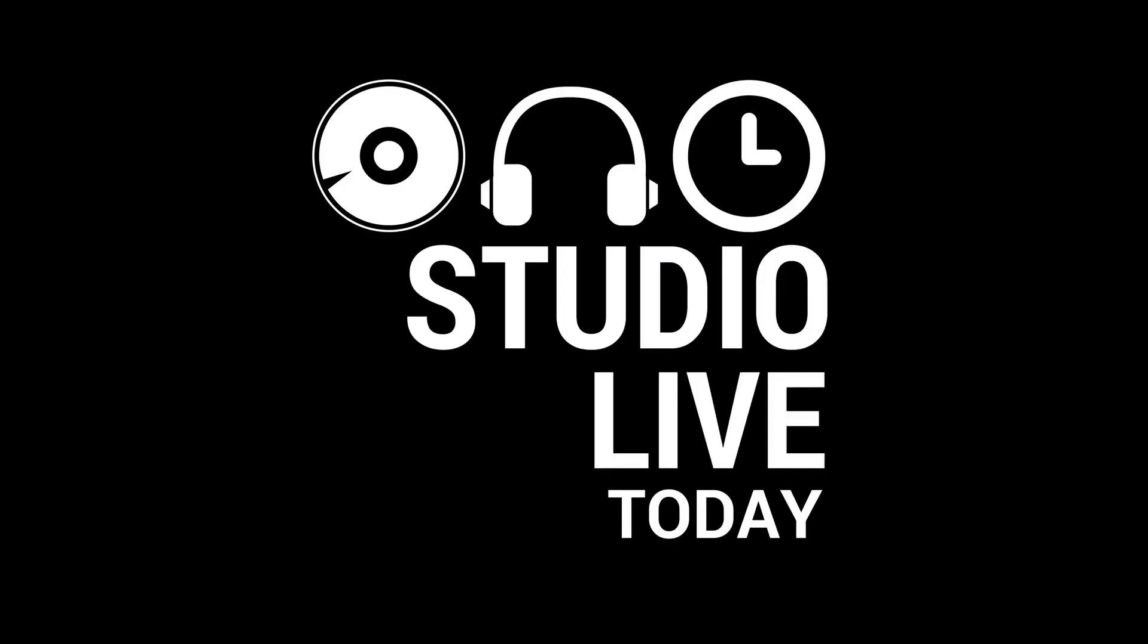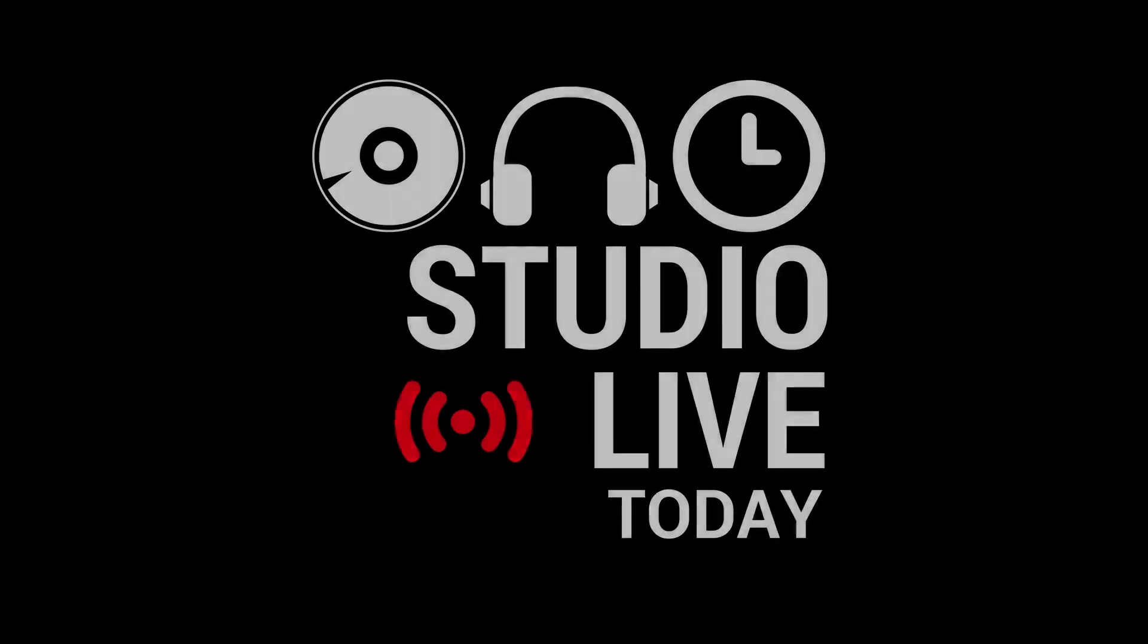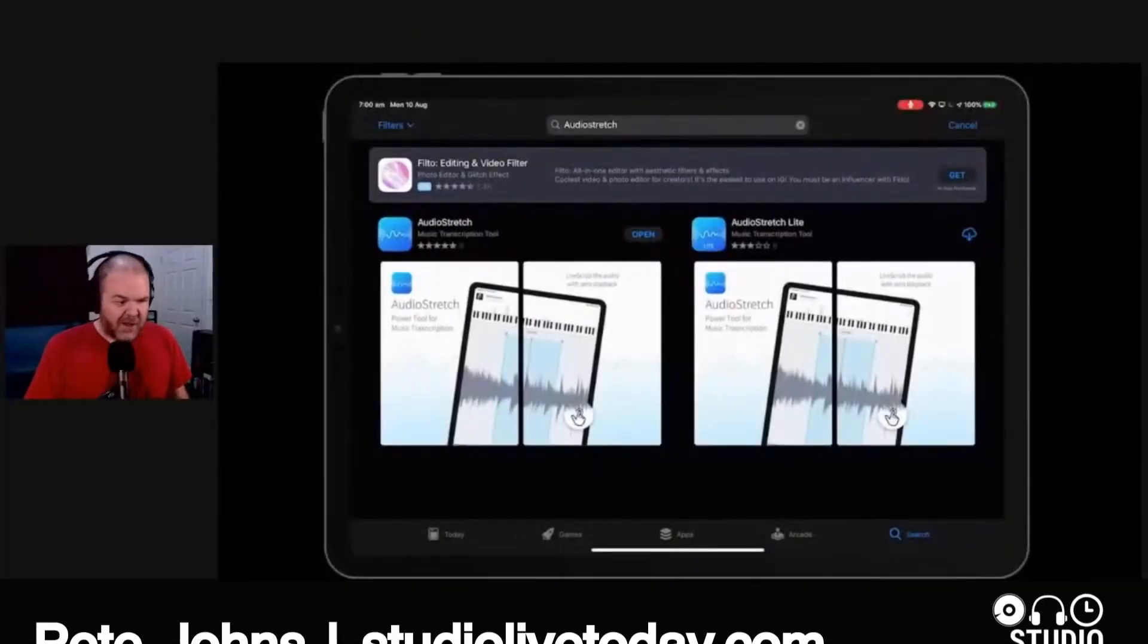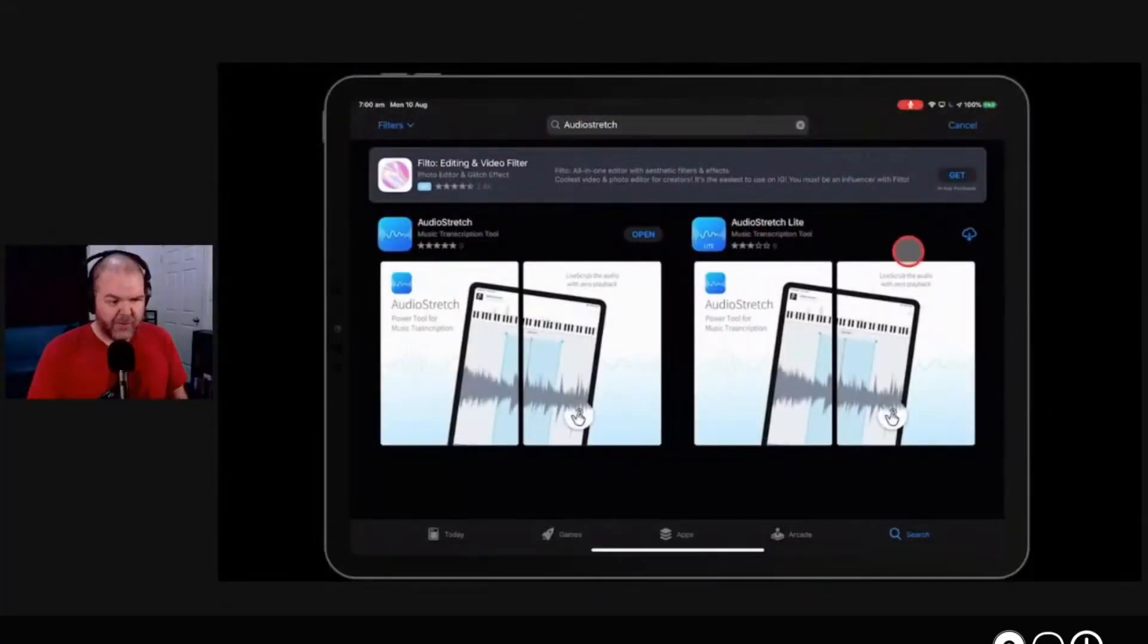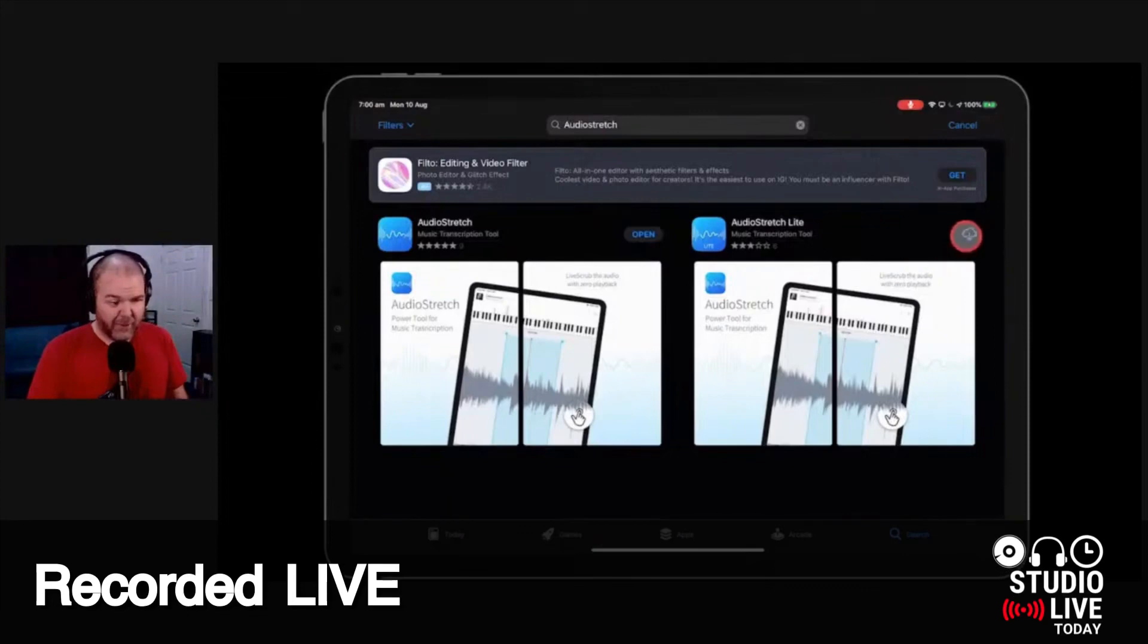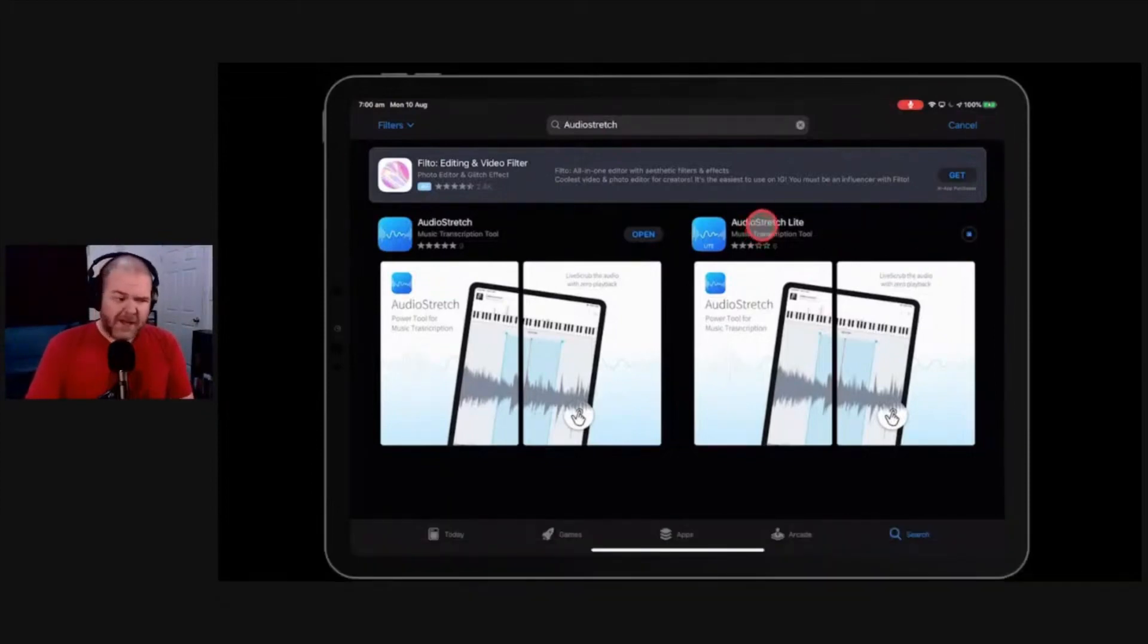Let's take a look at Audio Stretch. Audio Stretch is this one. There are two versions. You can see here, there is the Lite version, which I've had before. We'll re-download that one. The Lite version is free.